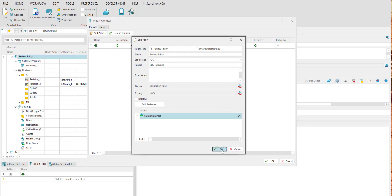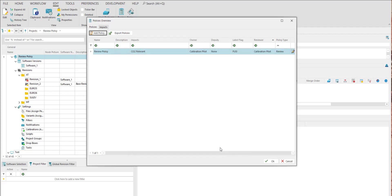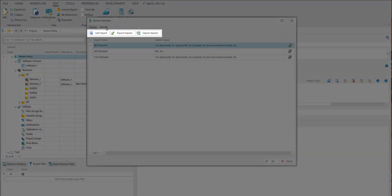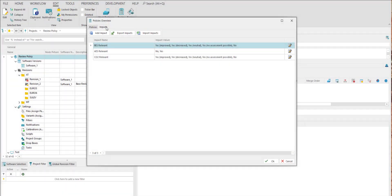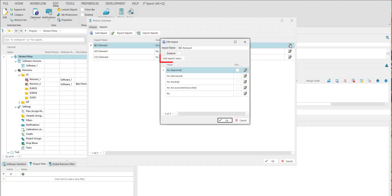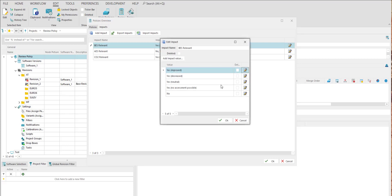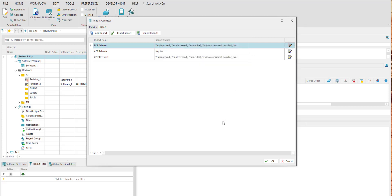To define additional impacts, switch to the Impacts tab. Here you can add, export, or import impacts. To edit one, click the icon next to the appropriate impact. You can add an additional impact value or just edit an existing one by clicking the icon next to the value. Impacts and their values are displayed in the Security Level window, which opens in case of policy violation during the import of a calibration.